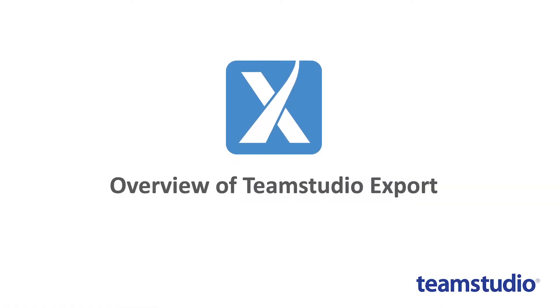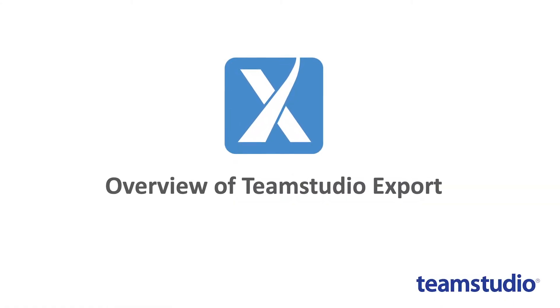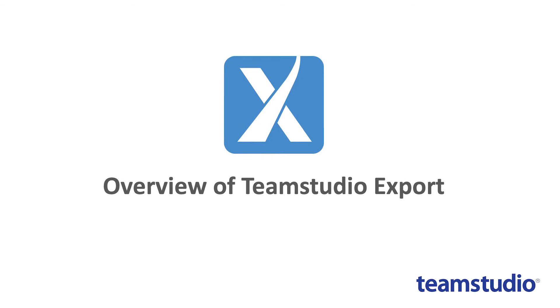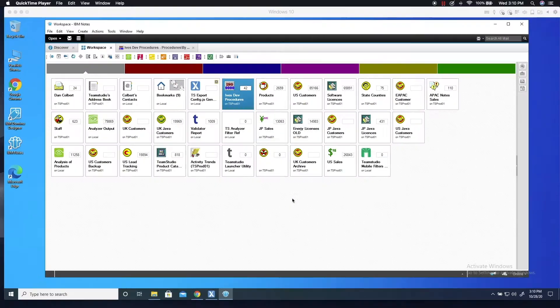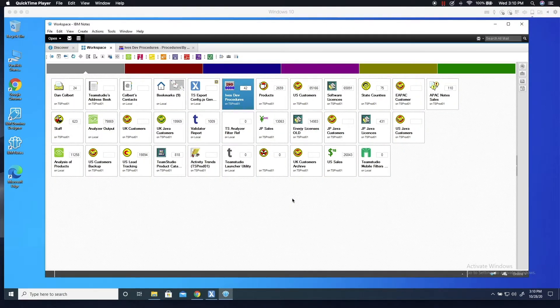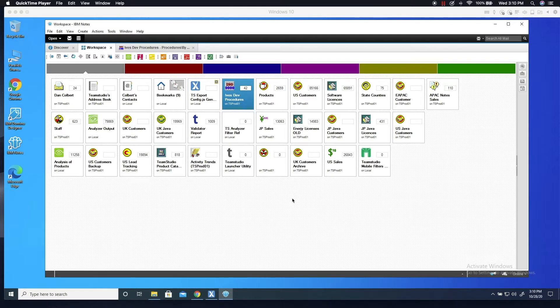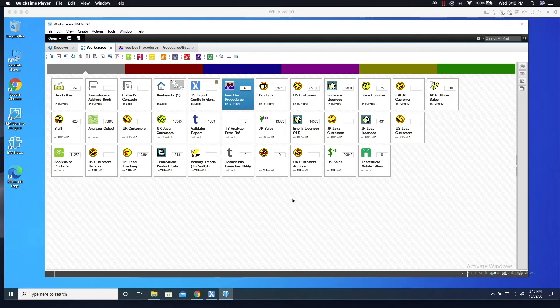Welcome to this short demo of Team Studio Export version 4.0. Export allows you to archive your Lotus Notes databases to a variety of different formats. Export 4.0 adds a new Export to PDF file format option, which is in addition to the existing support for XML and HTML formats. Let's take a look at how it works.